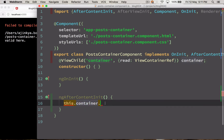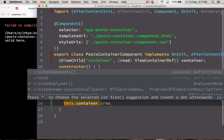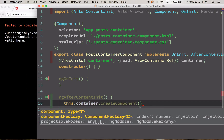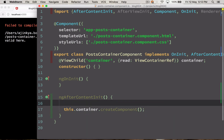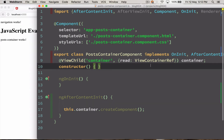This container has a method called createComponent, but createComponent needs to be passed a component factory. We'll see how to add a component factory. To load a component factory, we need to add a resolver.